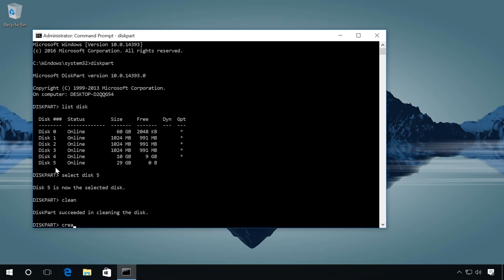Then enter create partition primary, that is, you are creating a partition. And then specify its size in megabytes, for example, 2000 megabytes, using the command size equals 2000.